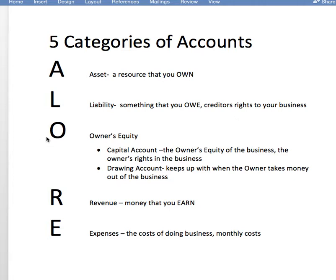O is owner's equity. The capital account keeps track of the owner's ownership in the business, and the drawing account keeps track of when the owner takes out money. There are only two accounts in the owner's equity category. You might be asking where stockholders' equity is — that's an equity account, but stockholders' equity applies when the company is owned by stockholders, which would be a corporation. We will talk about stockholders' equity later on.